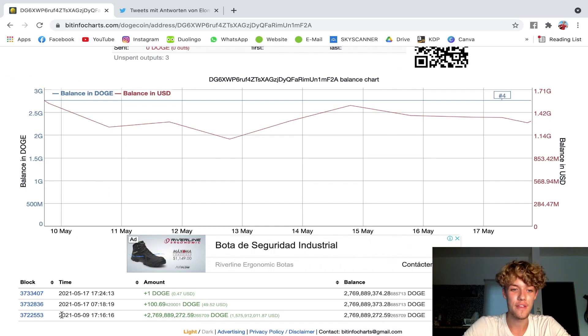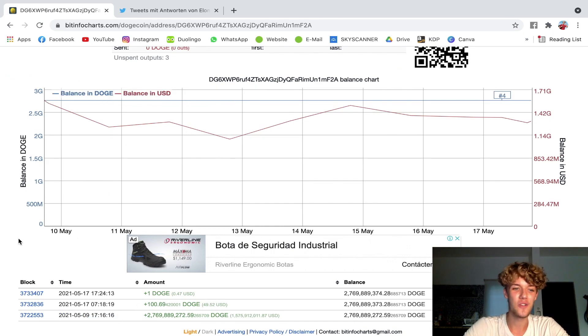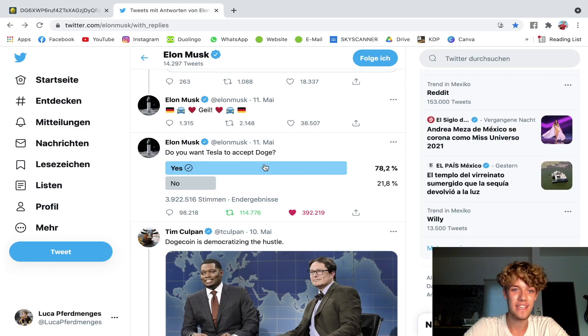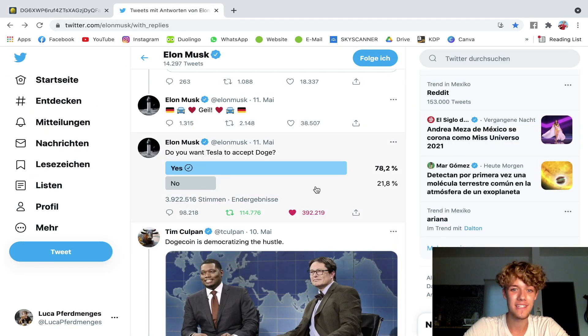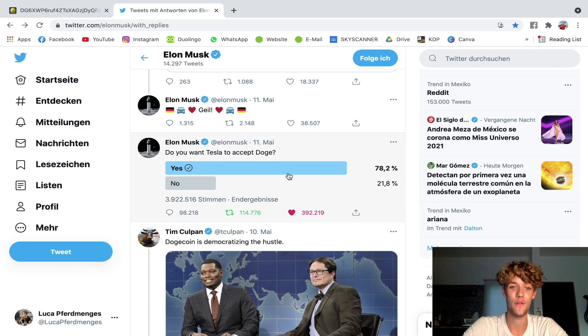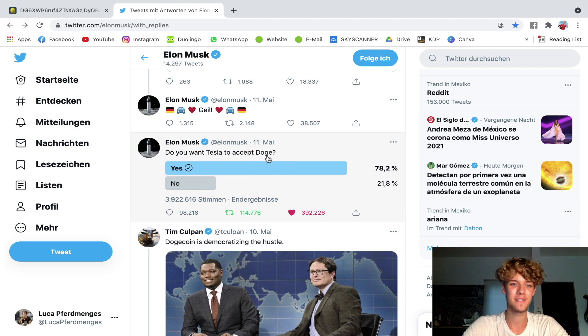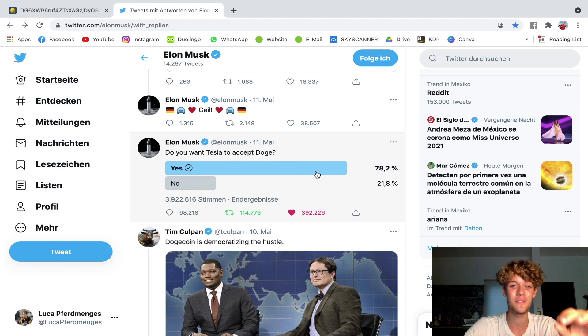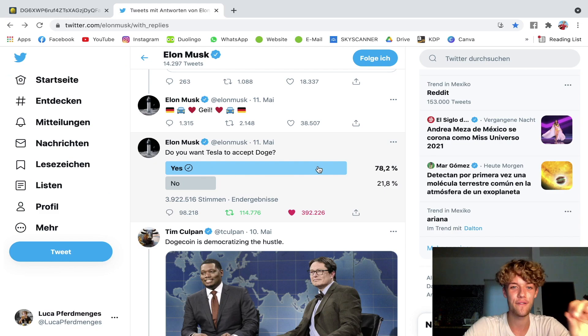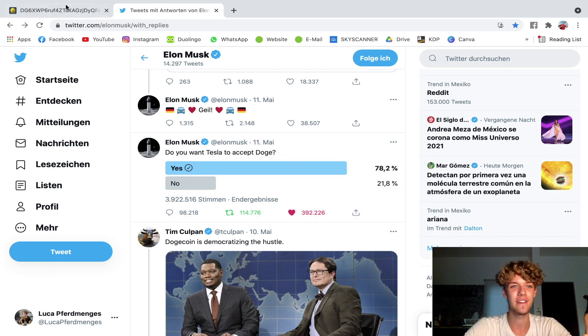One more thing that I want to share with you: this was posted on May 9th, and not even two days afterwards Elon Musk posted his famous 'Do you want Tesla to accept Doge' survey where 78.2 percent voted yes. So this was less than 48 hours after...